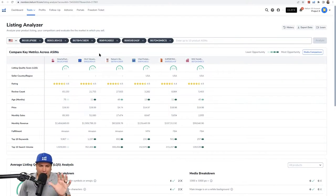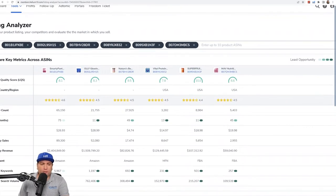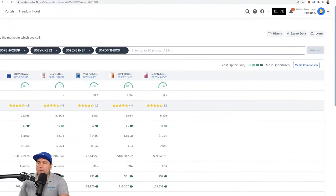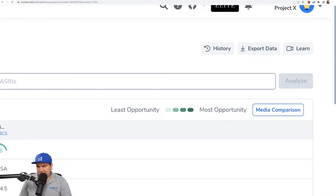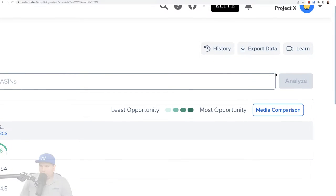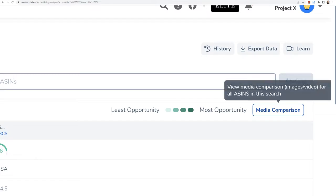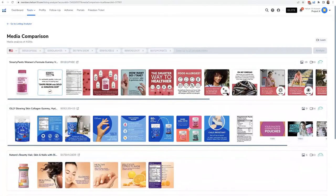In the last video I showed you how to do some top-level analysis of multiple ASINs. In this video I'm going to show you how to use a brand new feature — the newest feature we have in Listing Analyzer — called Media Comparison. Let's go ahead and hop right into it. I'm still on that same page with those six different collagen gummy bear products, and on the very top right you can see this button called Media Comparison. Let's click that and see what comes up.